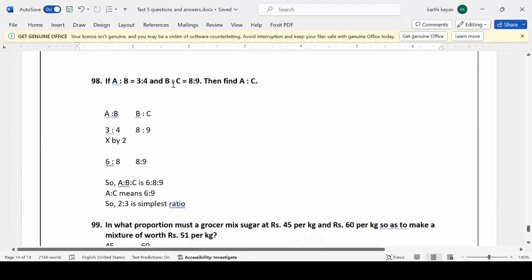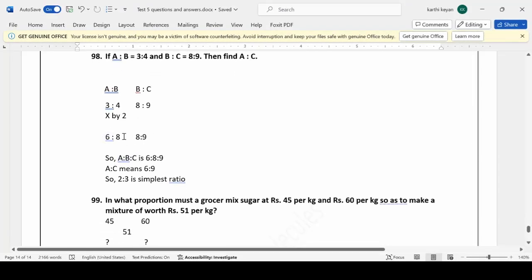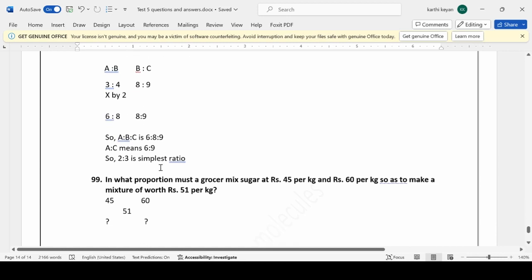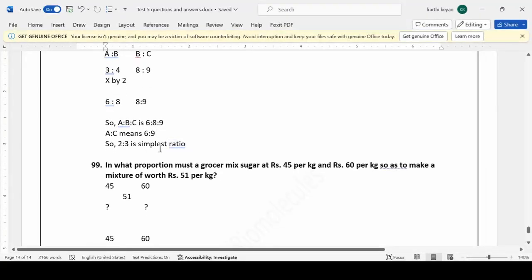If A:B = 3:4 and B:C = 8:9, find the ratio A:C. Multiply the first ratio by 2 to get A:B = 6:8. Keep B:C = 8:9. So A:B:C = 6:8:9. Therefore A:C = 6:9, which simplifies to 2:3.